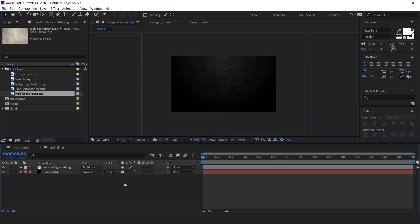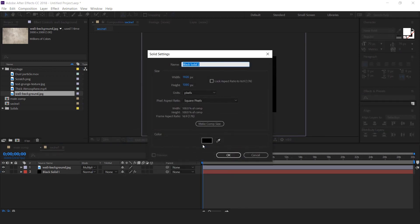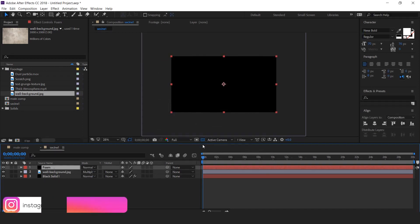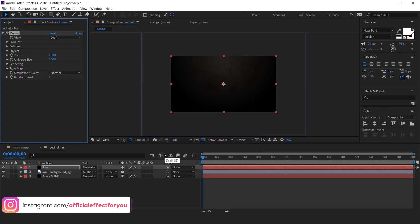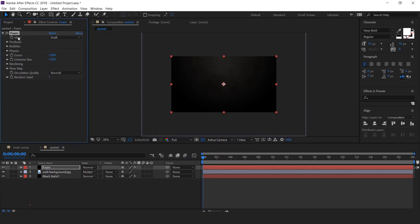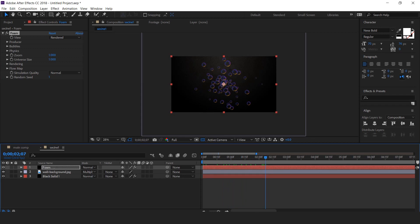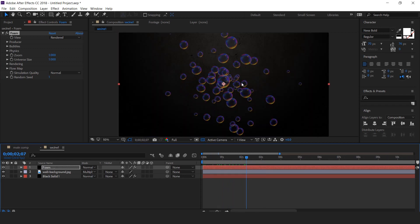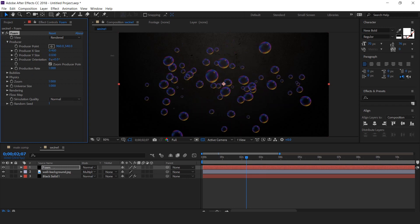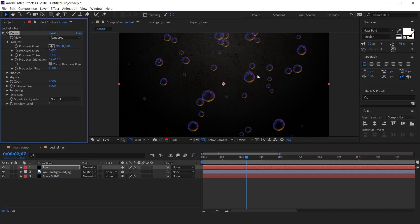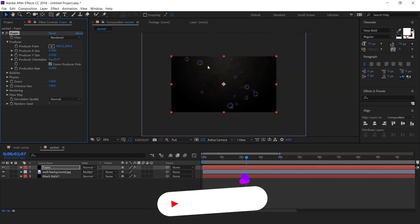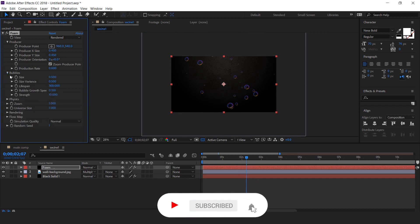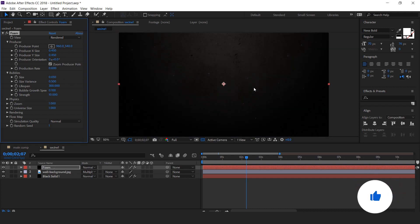Now create bubble effect. So create a new solid layer, it's called foam. Then search foam effect. Change view to rendered. Here you can see the bubble. Let's change its setting a little bit. Open producer and change X and Y size. Change production rate to 0.600. Now expand bubble setting. Change bubble size around 0.050. You can see the small bubbles. Change lifespan around 1000.